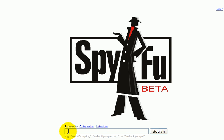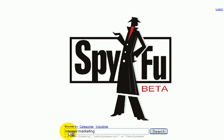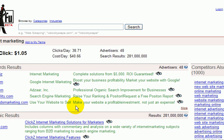This is my favorite website to do that — spyfu.com. I'm going to use the term 'internet marketing' and see what comes up in SpyFu.